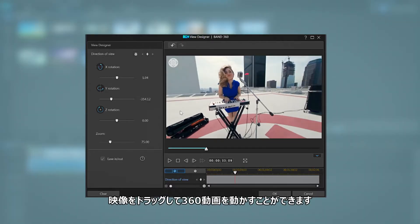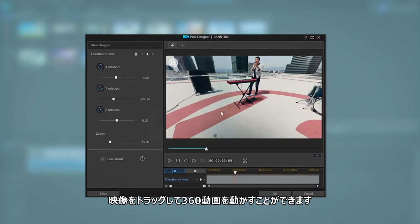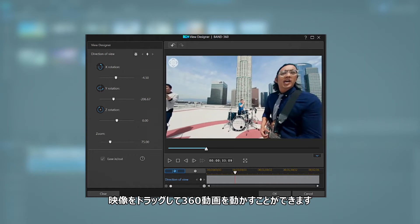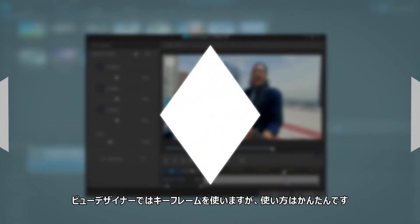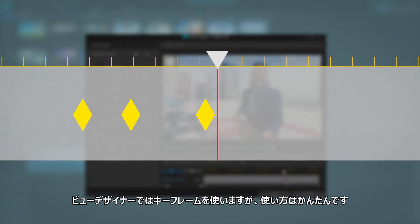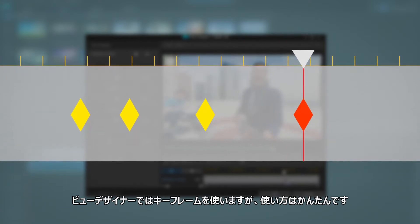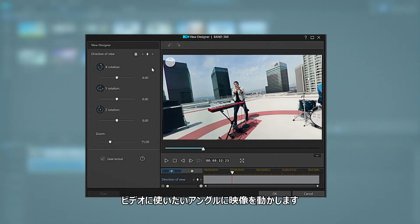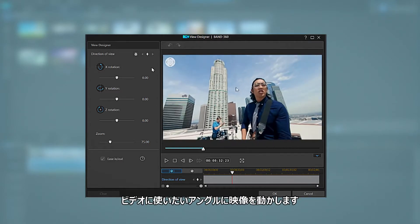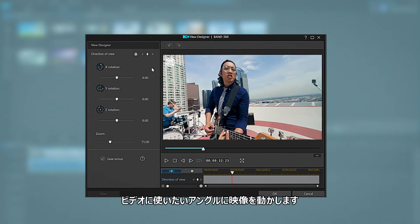In the viewer window you can click and drag the view to explore through 360 degrees. Using ViewDesigner is all about keyframes. If you haven't used them before, don't worry — it's pretty straightforward. Click and drag around until you find the field of view you want to start the video with.